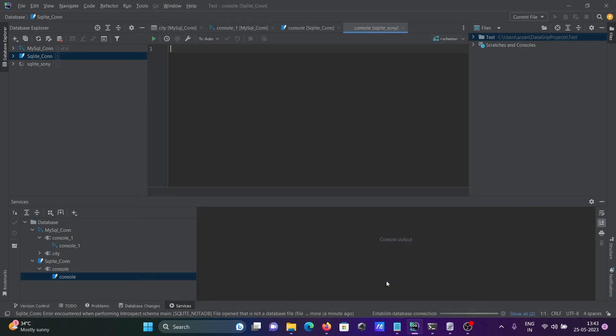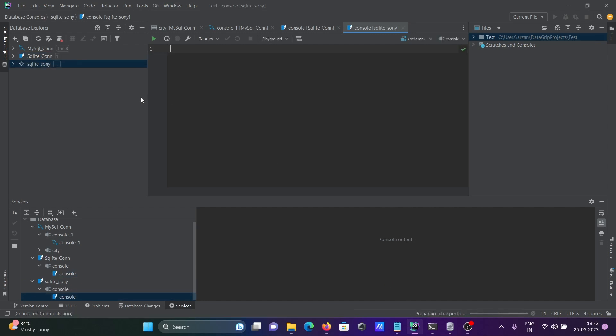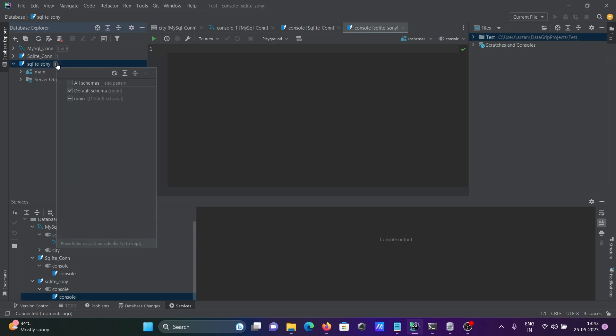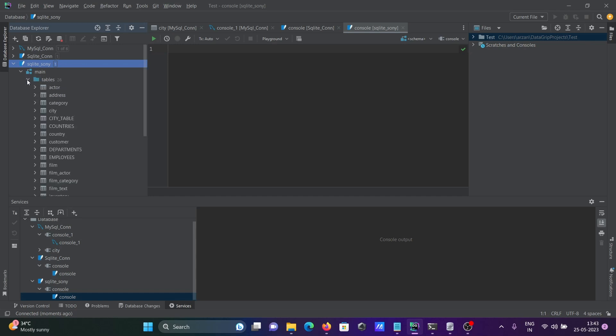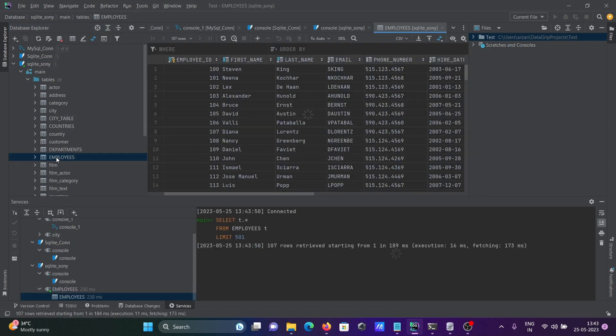It's successful, click OK. Now you can see Sony is connected here. Click on it and you can see all the list of tables present in Sony - 28 tables. If I double click here, you can see the data and the query.